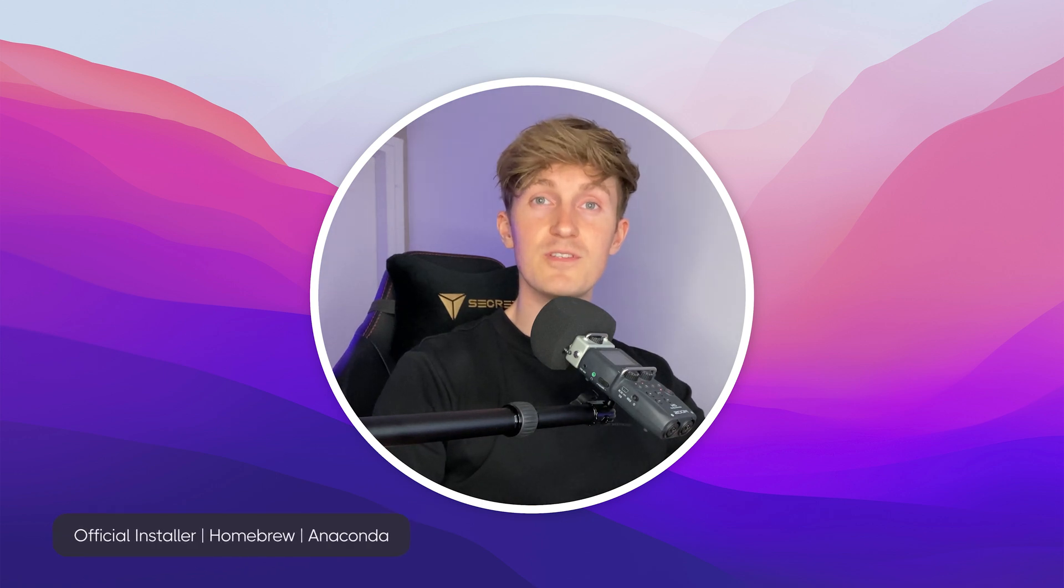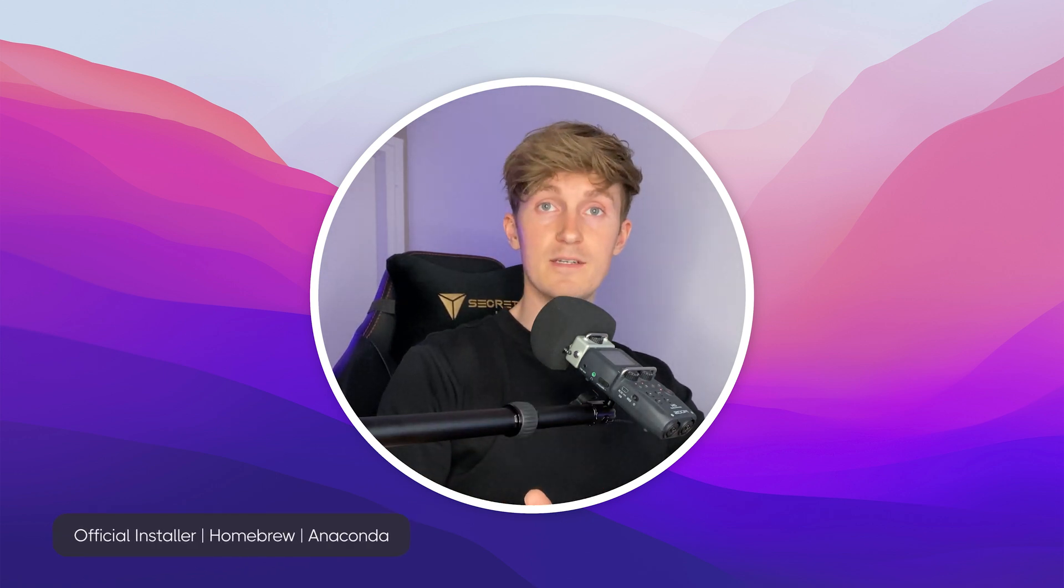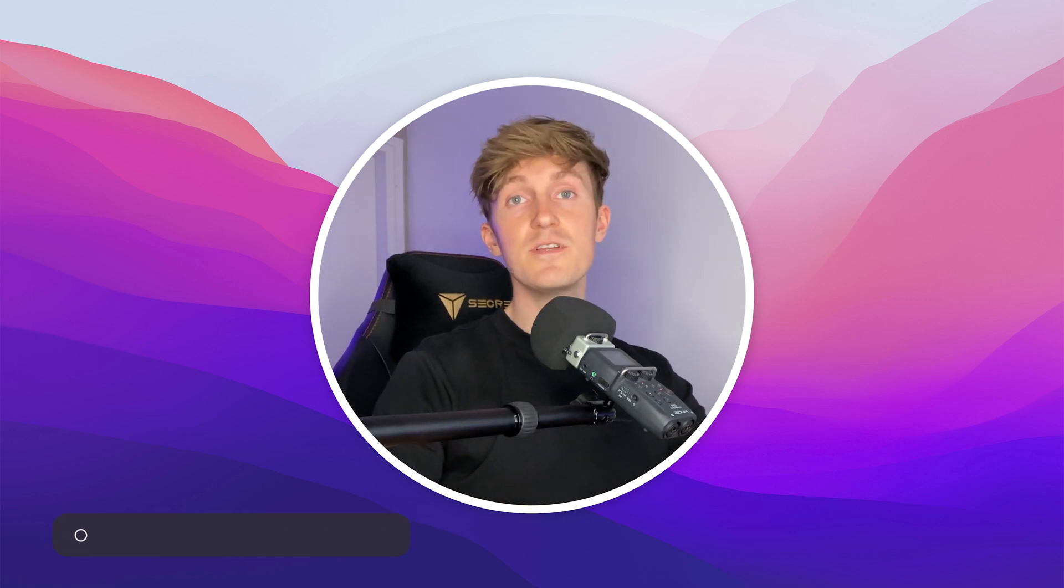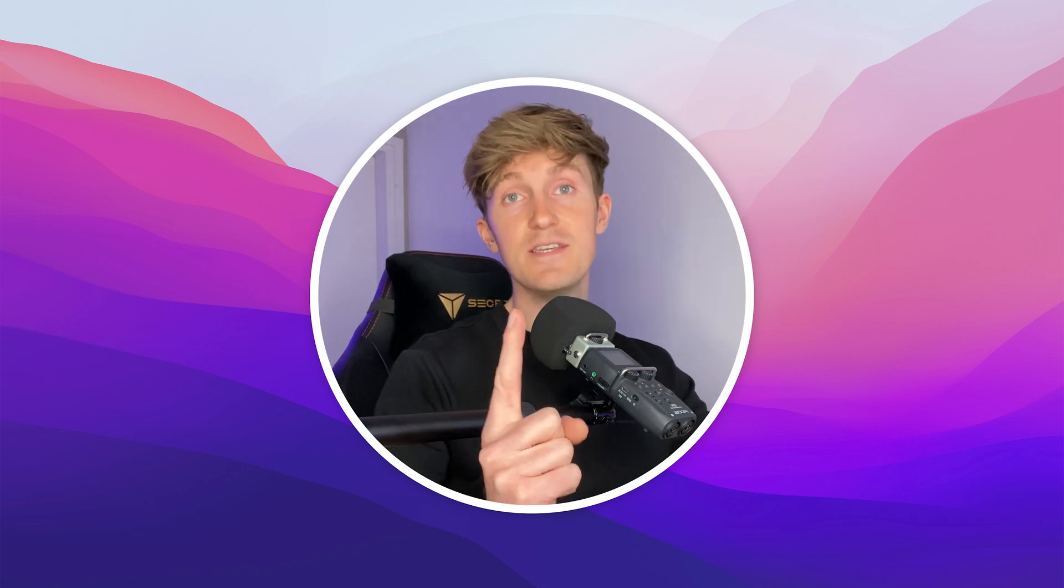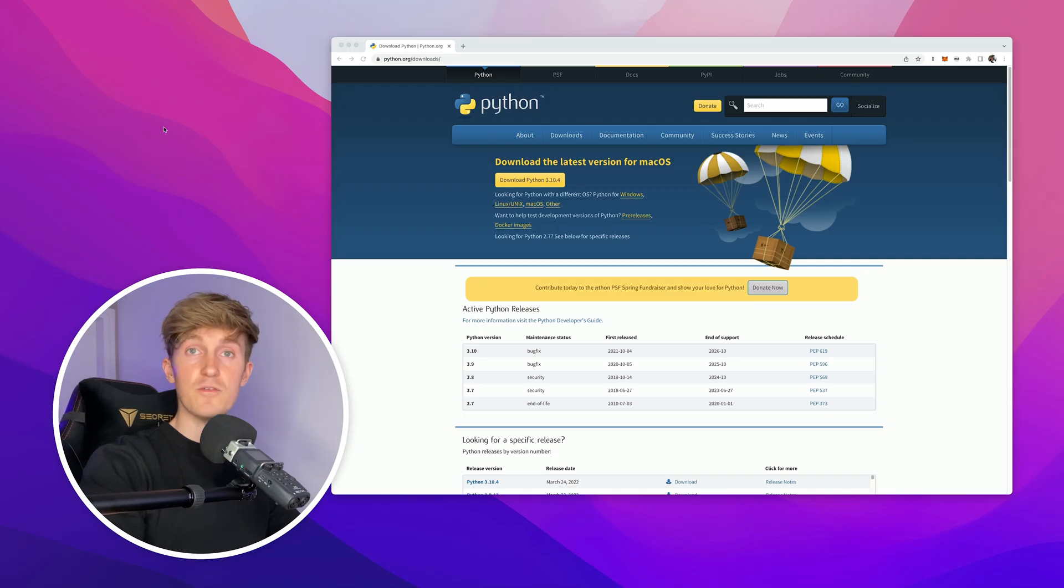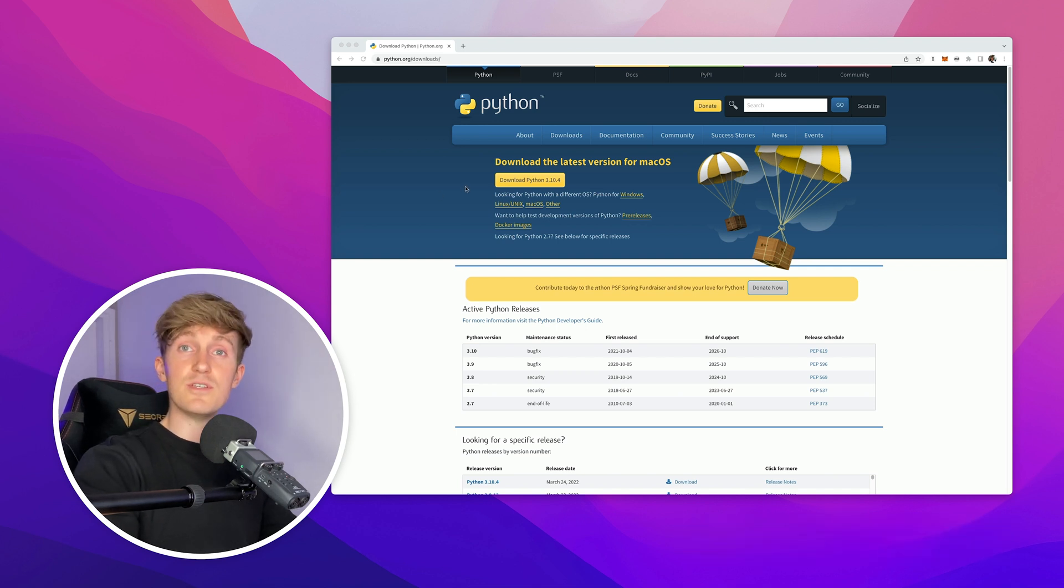Python 3 is the current standard. There are a few common ways to install Python 3: with the official installer, with Homebrew, or with Anaconda. In this video I'll show you how to install Python 3 with the official installer. I'll have links to the other methods in this video.